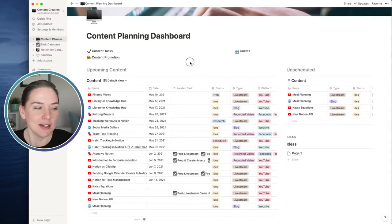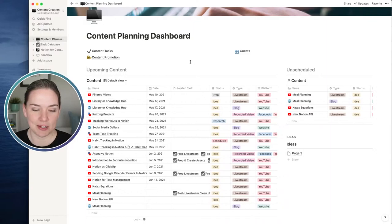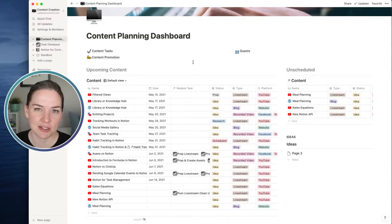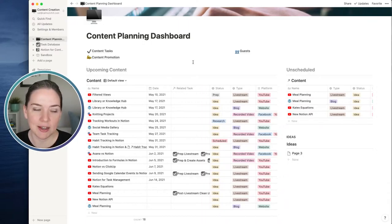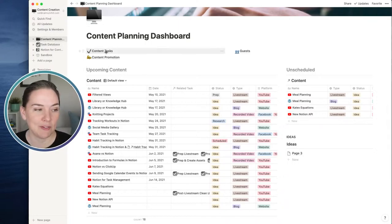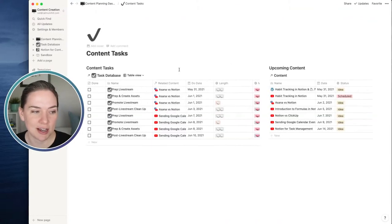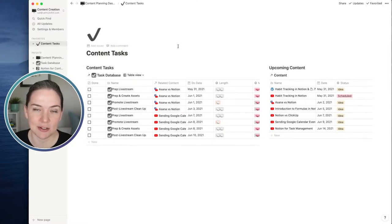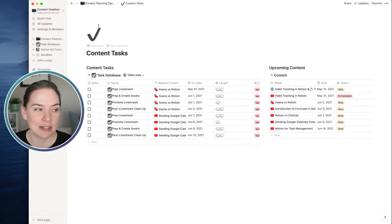Getting back to friction points - if it takes you more than a couple of clicks to get somewhere or find something, there's probably a better way to set up your space. If you have to dig, dig, dig to get to something, that's where you might want to say this needs to be at a higher level. Maybe you need to pin something to your favorites. For example, if I'm always going down into content tasks - it's only two clicks - but I might want to favorite this page so that my content tasks are really easy to get to. You can always favorite or unfavorite really easily.